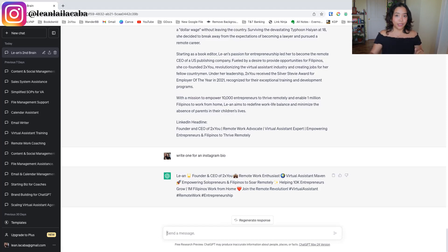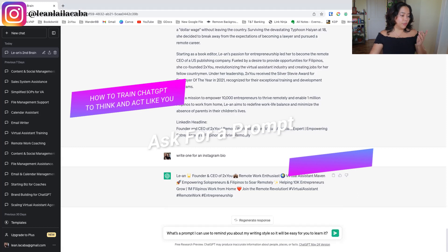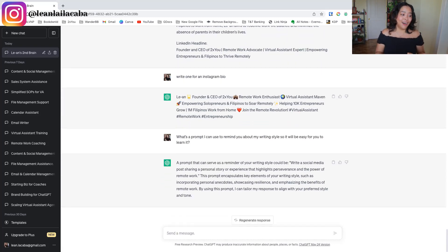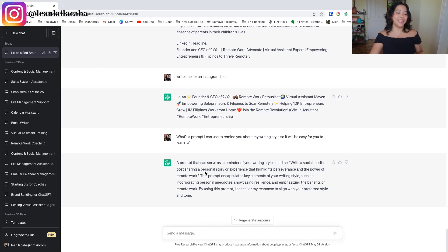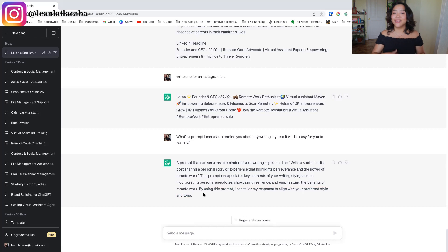ChatGPT does from time to time forget how to write or think as you, especially if you ask it for blog posts or social media posts later. A quick way to remind it is to ask for a prompt: 'What prompt can I use to remind you about my writing style so it's easy for you to learn?' It comes back with something like: 'Write a social media post sharing a personal story or experience that highlights perseverance and the power of remote work.' That prompt captures my preferred style and tone, so I can use it anytime I need to retrain it.